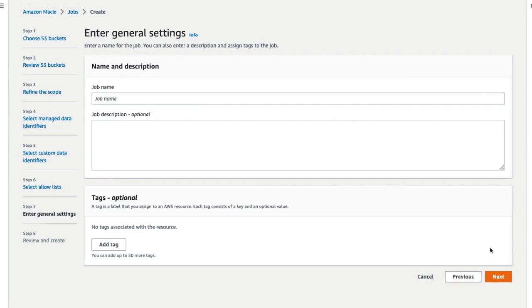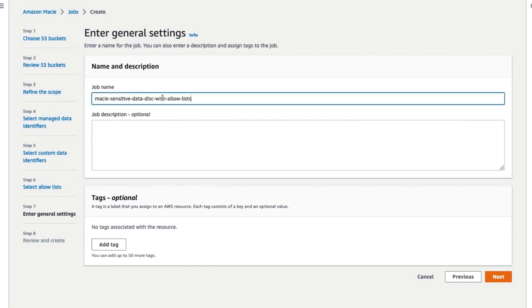Under General Settings, enter a name for the job. You can also enter an optional description and assign tags to the job. Once done, click on Next.